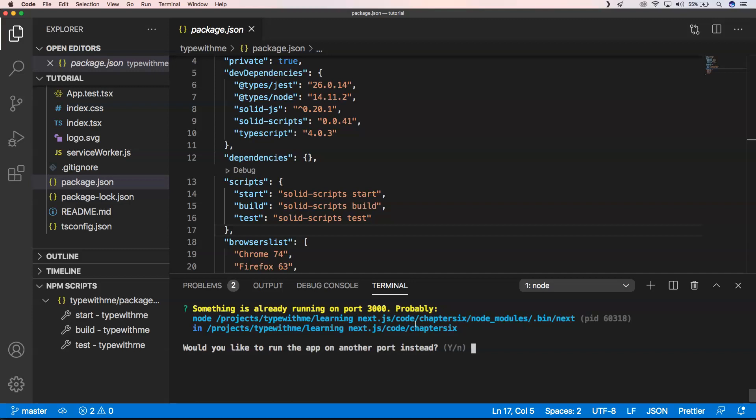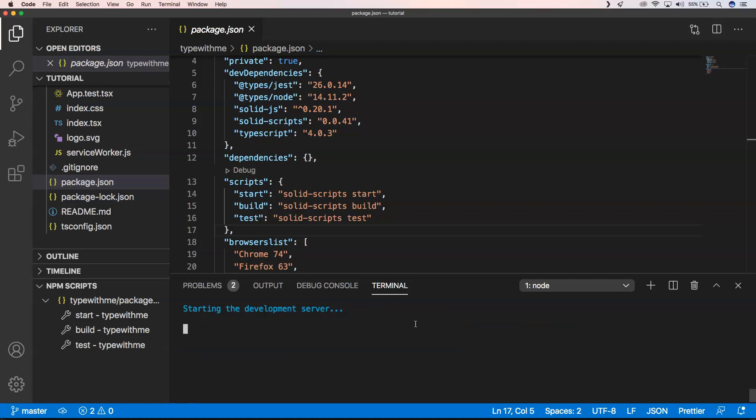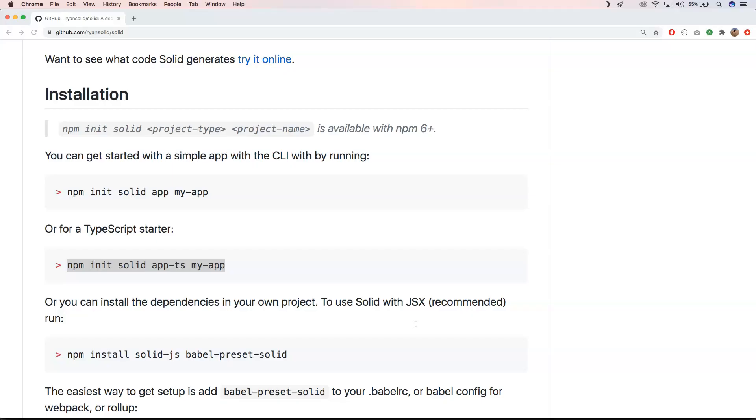Apparently I already have something on port 3000, so I'm going to choose port 4000. I want to do that, and apparently he's choosing something else. He's choosing this port and now it's starting up.